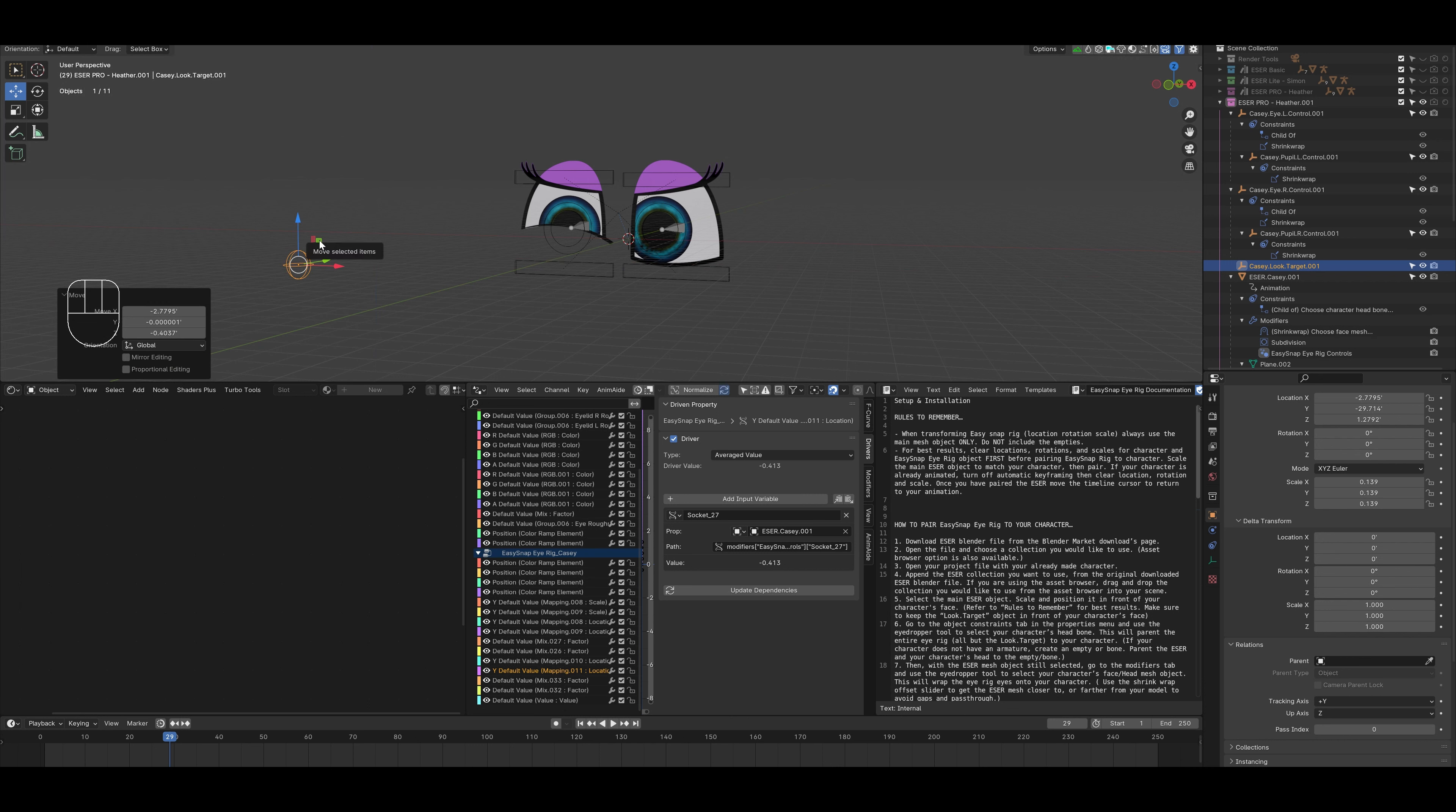And that's how you duplicate the Easy Snap Pro iRig. If you have any questions or comments, I look forward to hearing them in the comments section or you can send me a message on Blender Market. Hope you enjoy the product. Thanks.